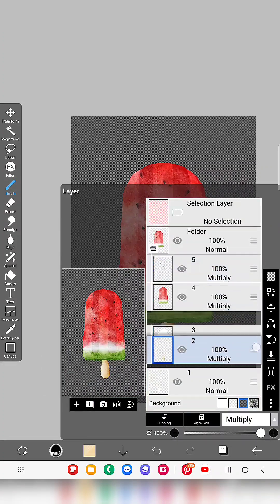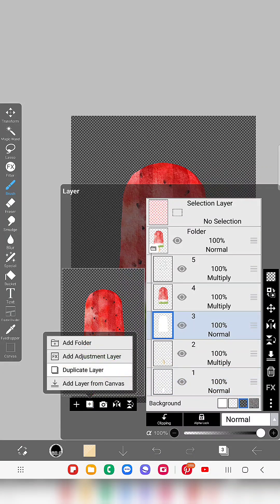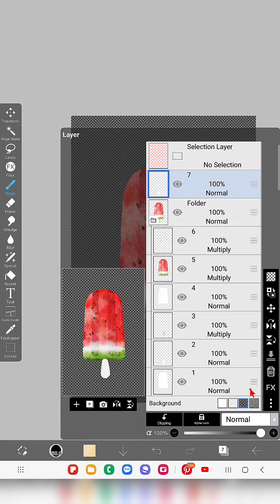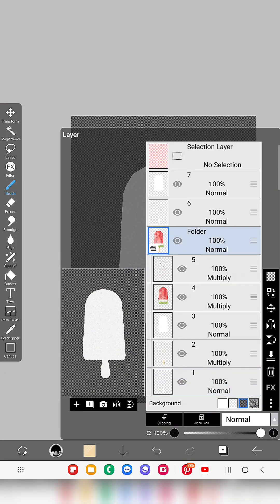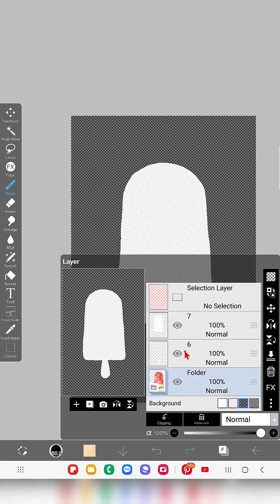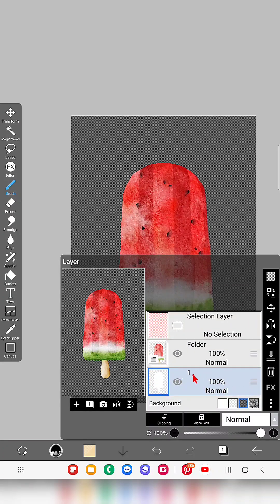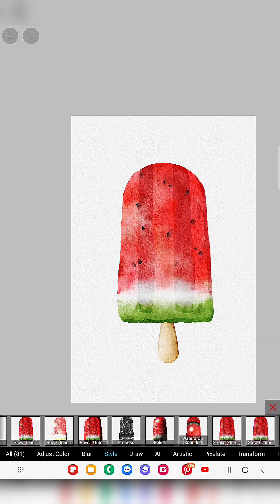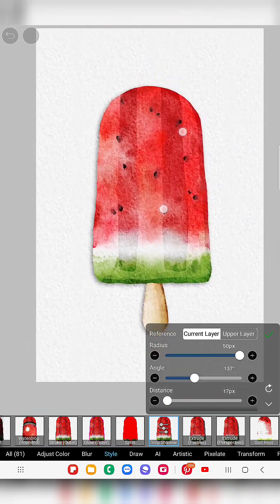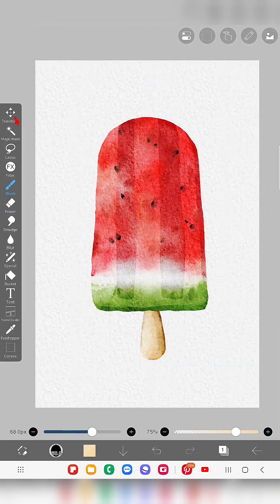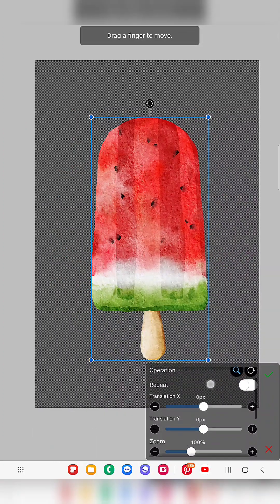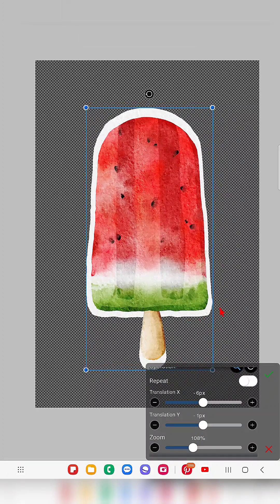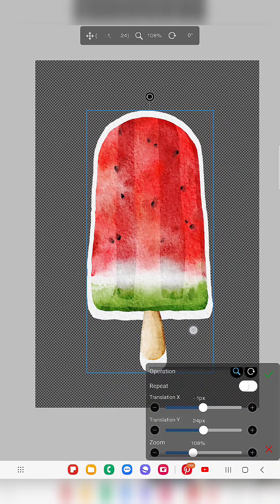Next, create a folder and add all these layers inside it. Duplicate the white area layer and bring it out of the folder. Merge all the white popsicle details layers together and apply a Drop Shadow — you can simply apply drop shadow to get that effect. Or if you want to make it look like a sticker, increase the size using the zoom option and adjust like this.